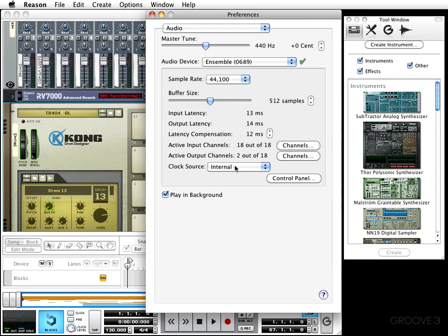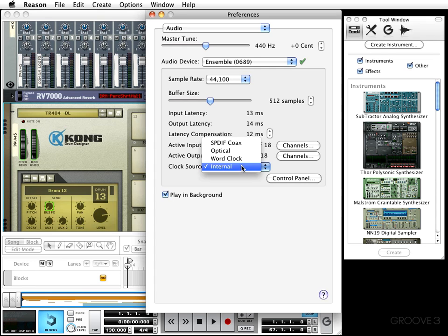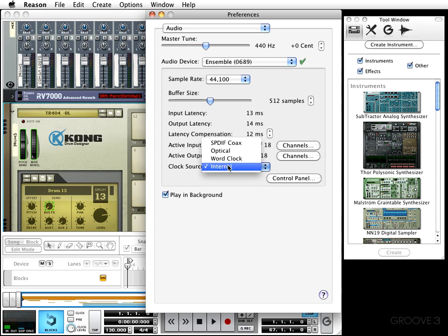Next in line is the clock source. This is where I can choose the source which audio playback should synchronize its sample rate with. By default, mine is set to internal and that's how I like to keep it because I don't really have any other external units to sync Reason up with.